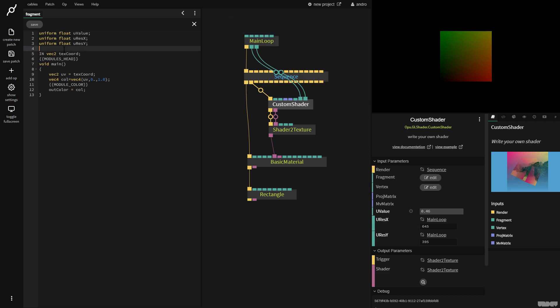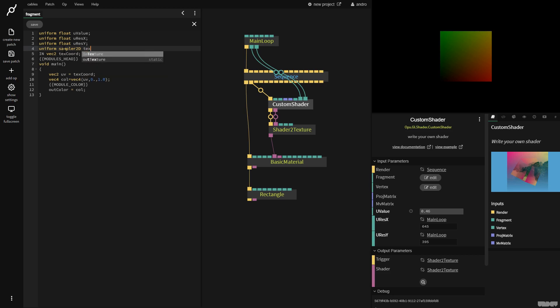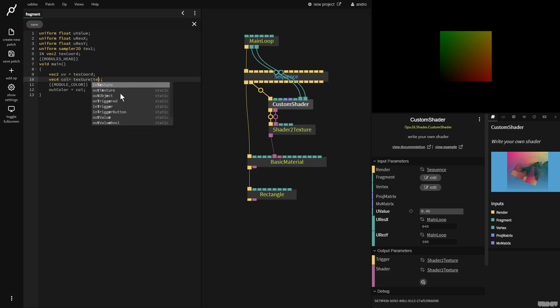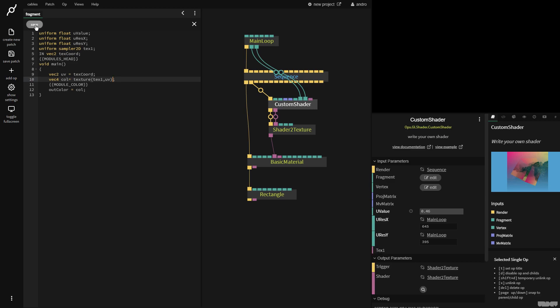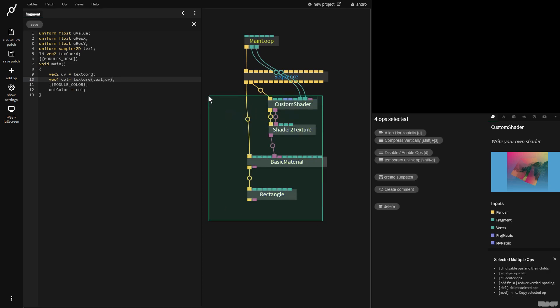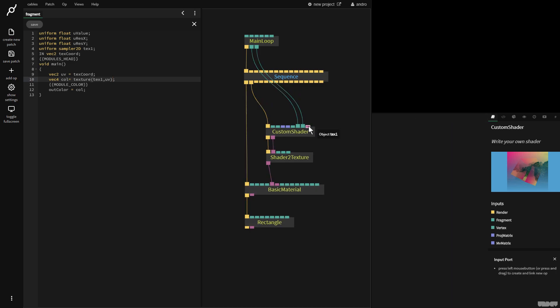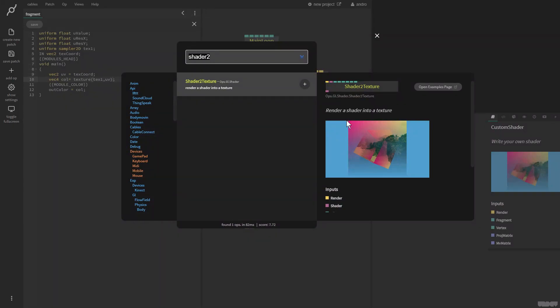So another thing we normally commonly want to do is to get a texture and apply that inside of the shader. So now we're going to say uniform sampler 2D and I'm going to give it a name and I'm just going to call it text1. Now, if you want to see this, I'm just going to say VEC4COL equals texture text1 UV. Now, when I click save, the screen goes black and we can see that we have here an input for a texture.